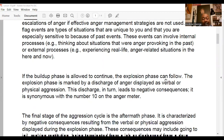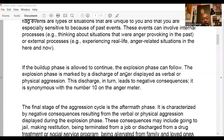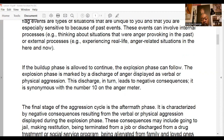If the build-up phase is allowed to continue, the explosion phase can follow. The explosion phase is marked by a discharge of anger displayed as verbal or physical aggression, leading to negative consequences — synonymous with a 10 on the anger meter. We don't want to just react and explode; we want to respond appropriately and make decisions that won't cause more problems for ourselves.